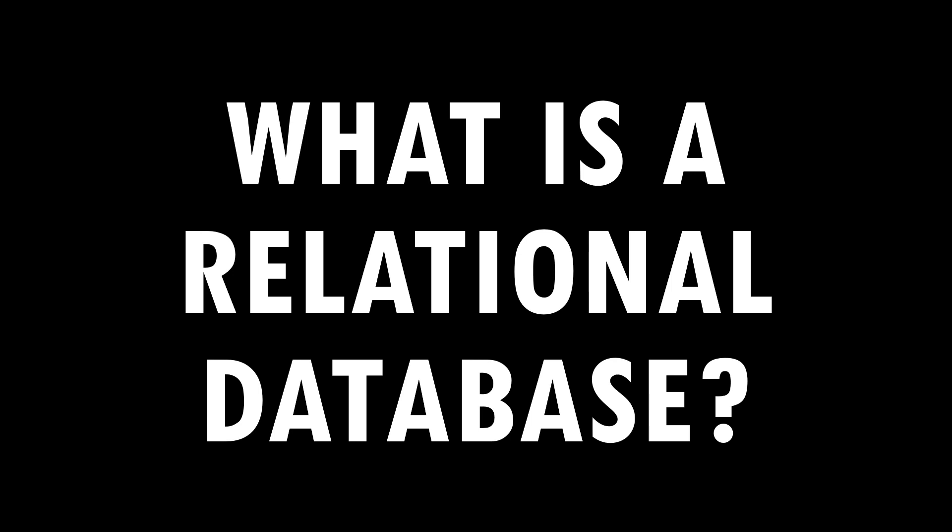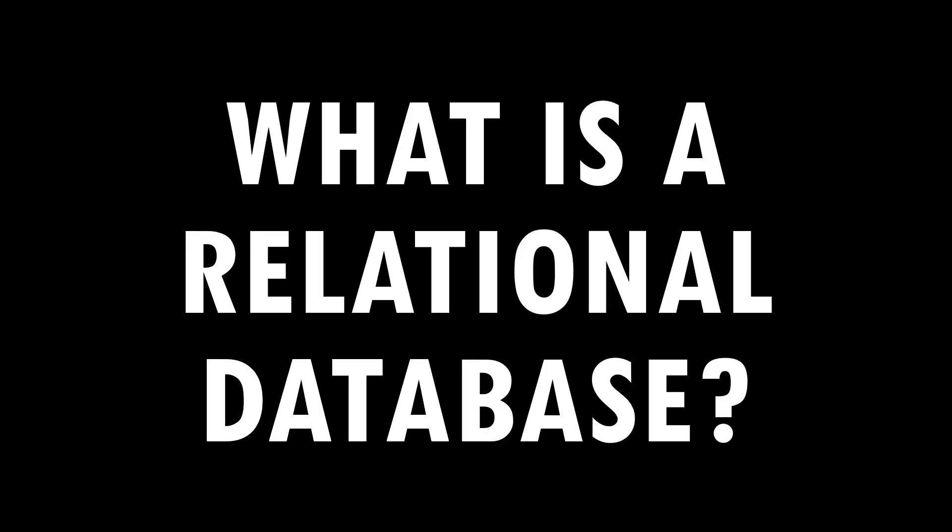Now some people may have assumed or may have even been taught that a relational database is a database with tables that are related to each other or that have relationships. But let's delve into what really is a relational database.